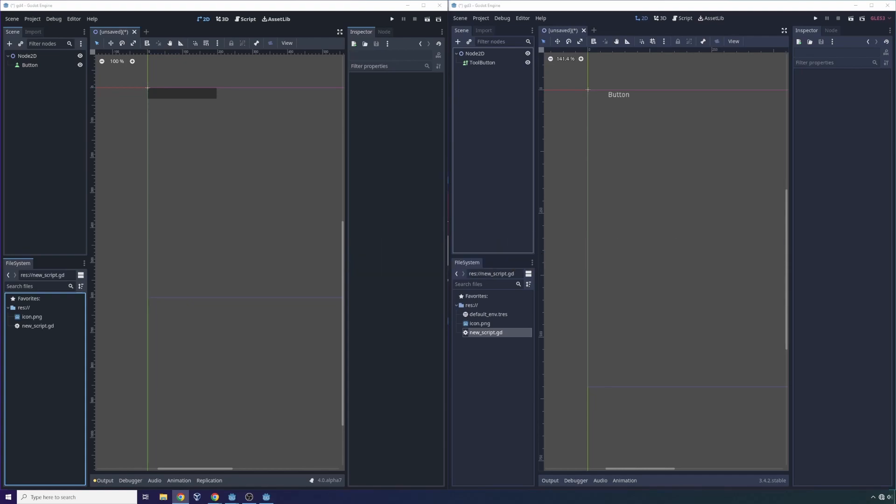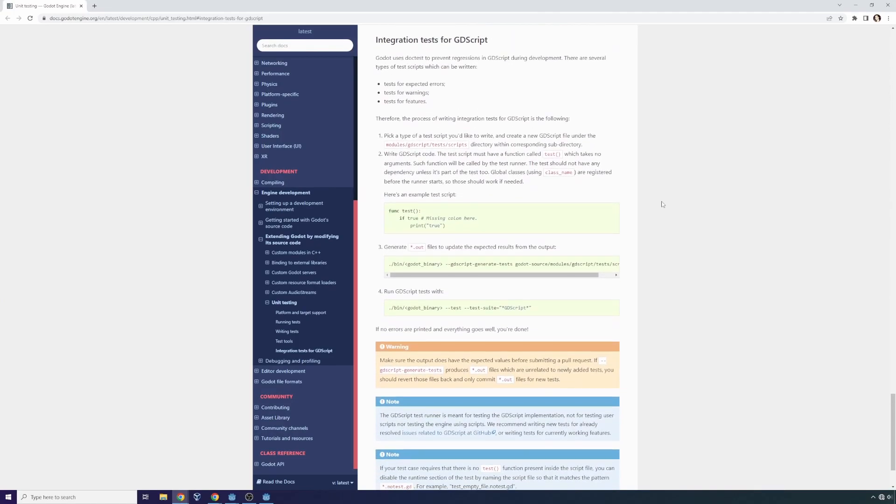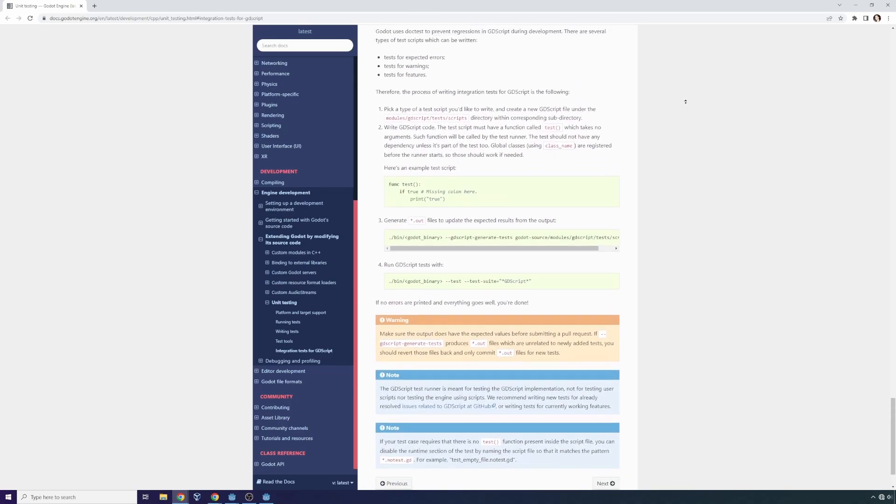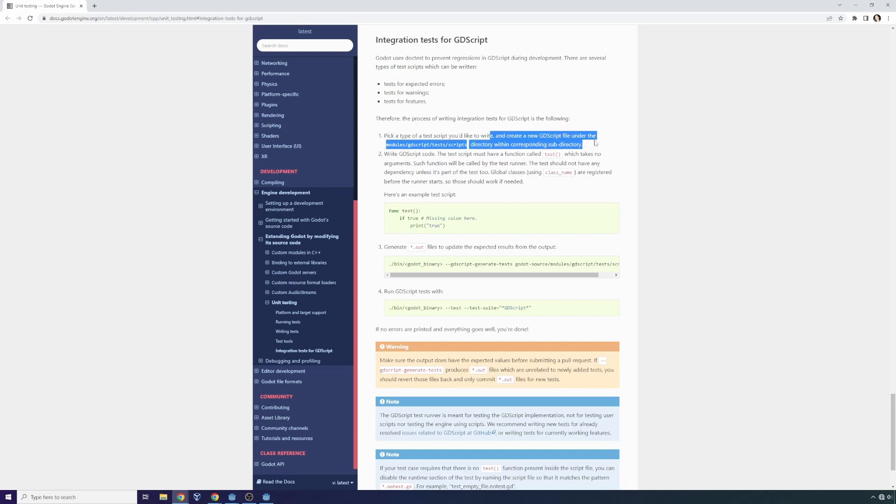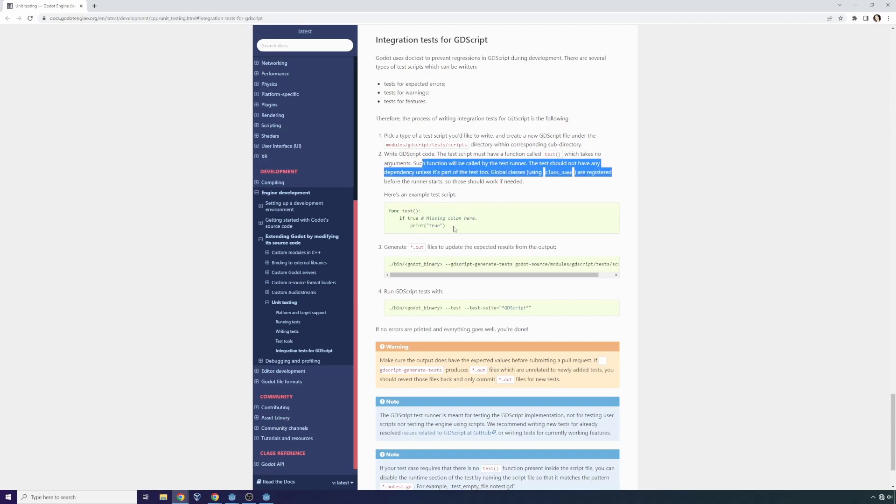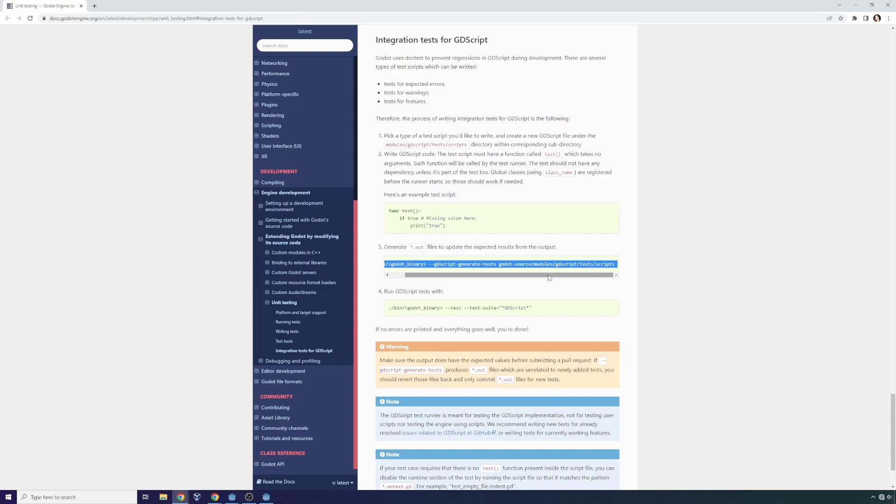Another welcome benefit is that GDScript now has integration tests. So as you're writing code, you can now make use of these integration test suites that come native to Godot. It says pick a type of test you'd like to write, create a new GDScript file under the modules GDScript tests scripts directory and then write a little bit of GDScript code as long as it has a test function that takes no arguments. And you can create your own test conditions. If you return true, you're good. If you return false, it'll consider it a failure. And you can see output files whenever you build your game to see the success rate of your new tests. You can also run them, it says, by using this command right here.